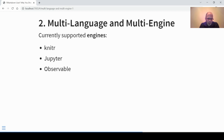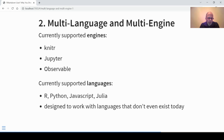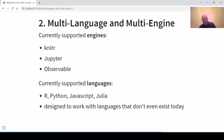A few more words about languages and engines. We've talked about KNITR; Jupyter and Observable are other engines supported by Quarto. As for languages, R is supported, but also Python, JavaScript, and Julia. Quarto is so openly designed that it can work with languages that don't even exist today, so it's more future-proof than R Markdown.